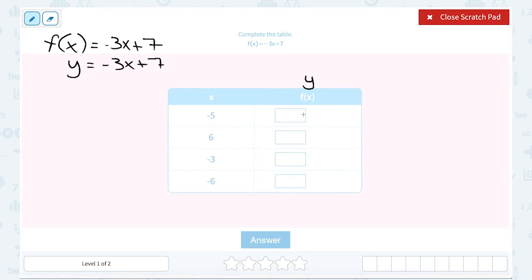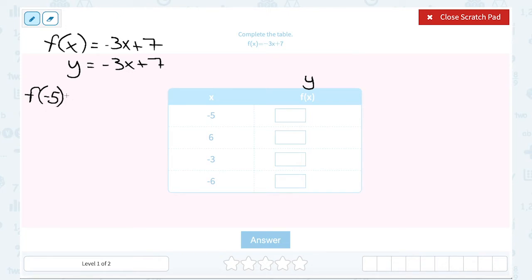To complete the missing values in my table, I'm going to substitute each number in for x. The first number in my column is negative 5. Using function notation, that means I would write it as: the function of negative 5 — that's the number I'm substituting for x — is equal to negative 3 times negative 5 plus 7.